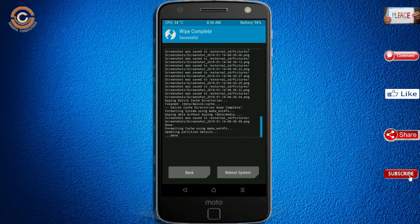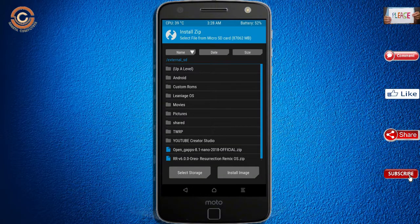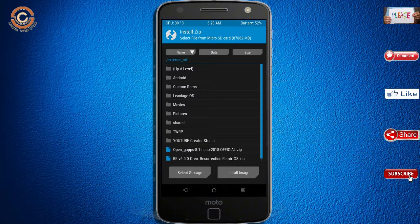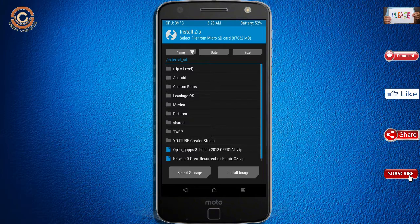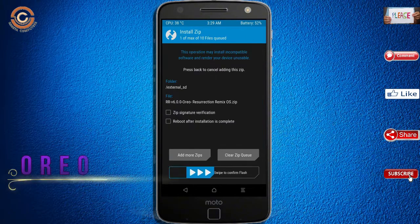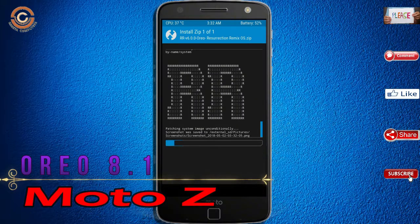Select install. Here you may find the install option. Select Oreo 8.1. Friends, here I have provided the latest version of the custom ROM and GApps which are suitable for your device. Please find the links in the description below and download them. After selecting this Oreo 8.1 ROM, swipe right to install.